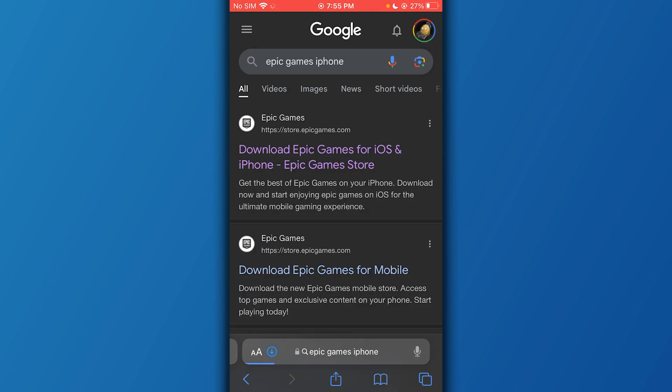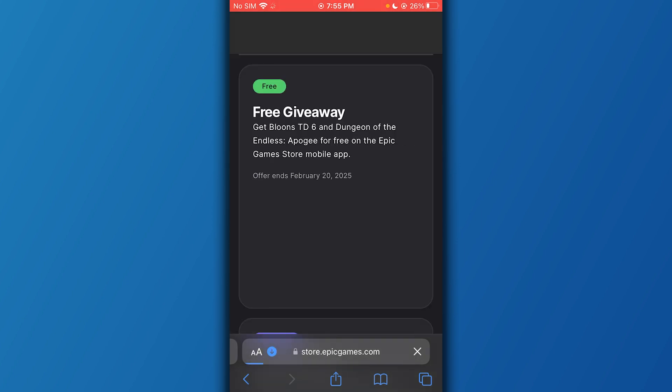Once we search that up, here we have the top most link for Epic Games. We're going to click on it.